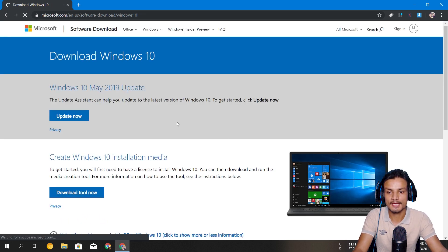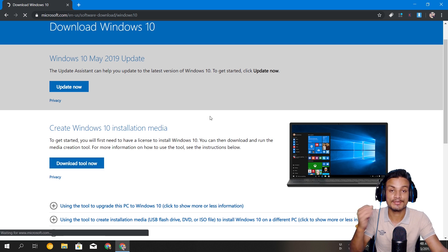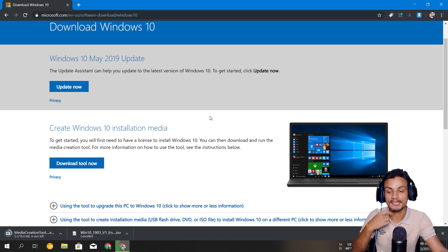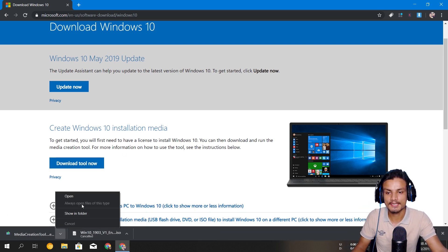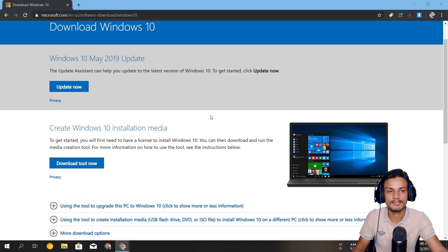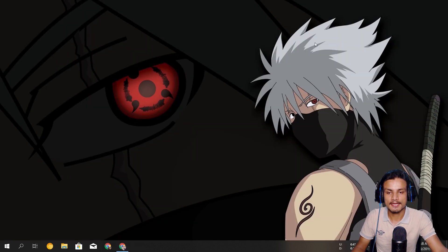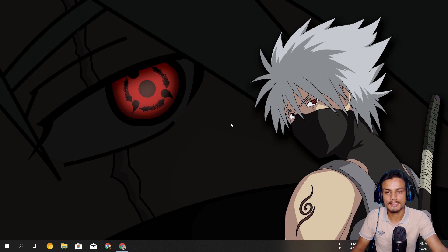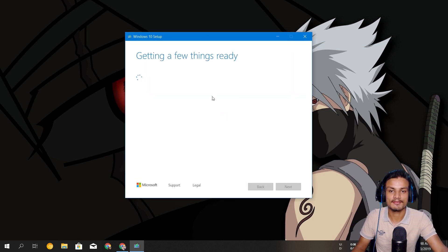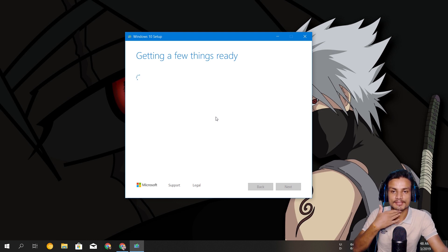Now if you want to use the Media Creation Tool, there is a new update to it. I'm going to show you guys quickly. I'll open the Media Creation Tool and wait until it opens — it says 'Getting a few things ready.'